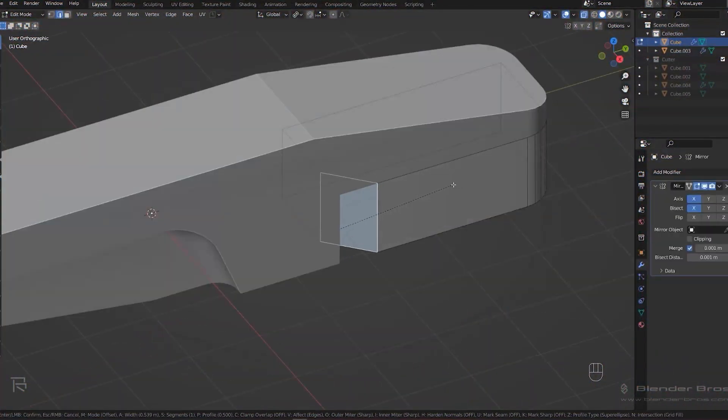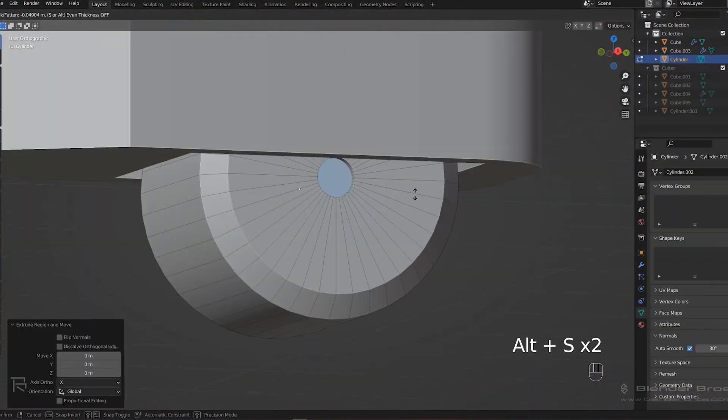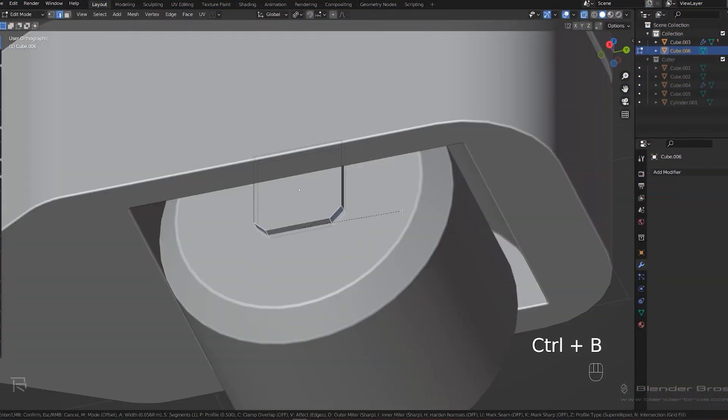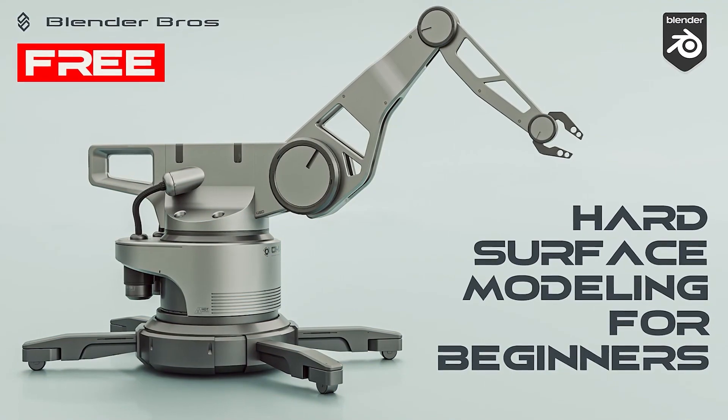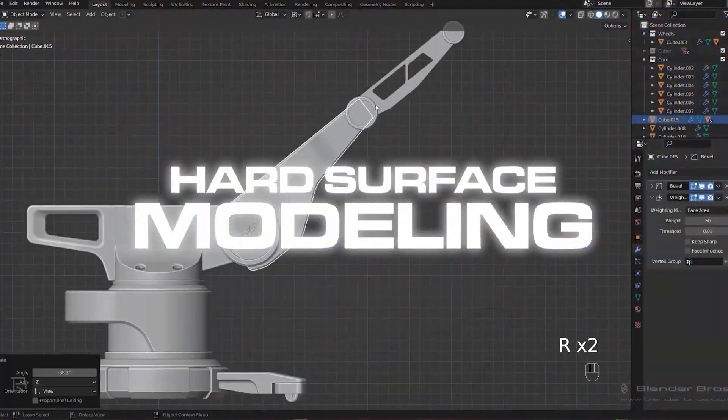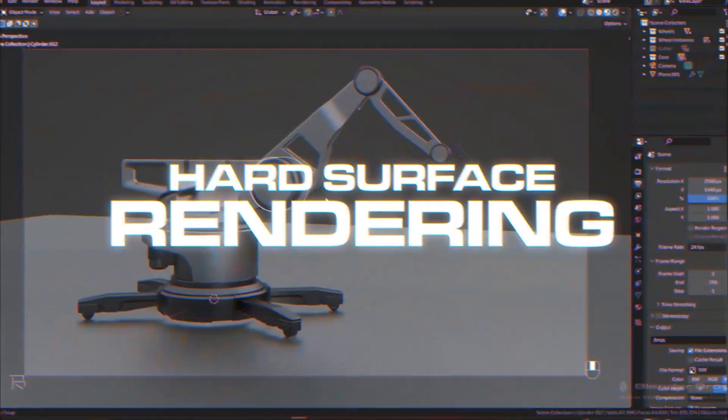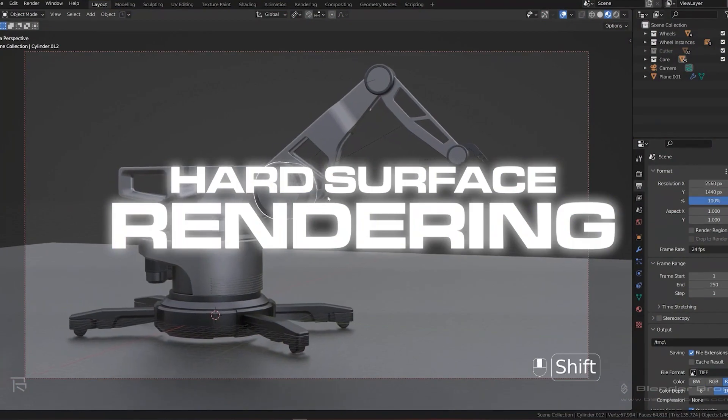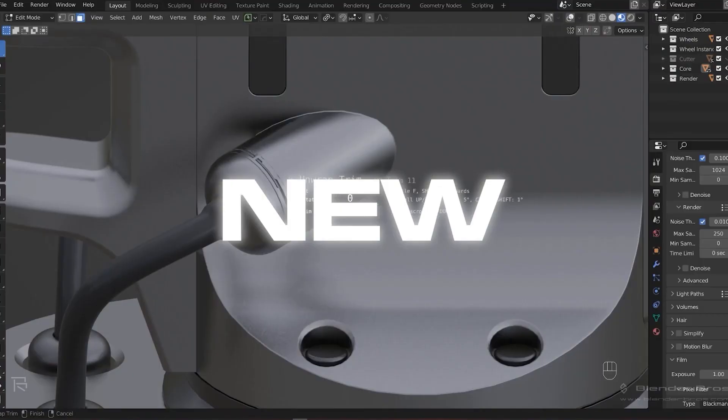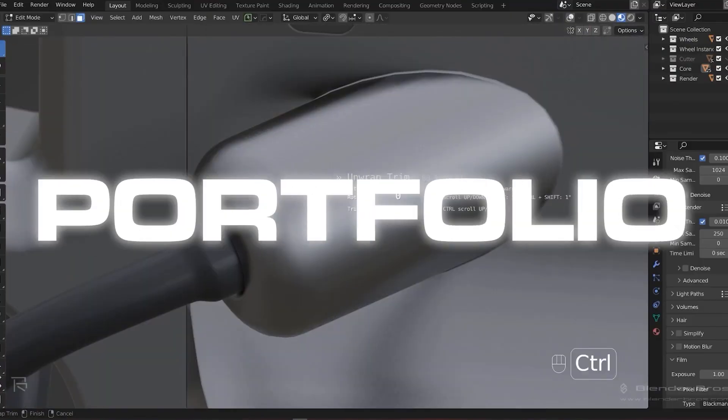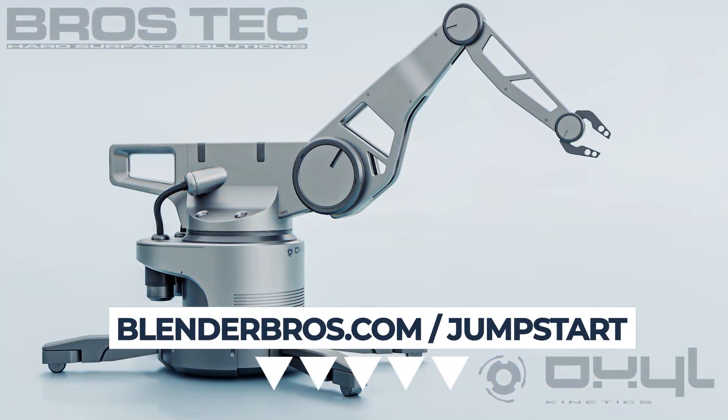Look, modeling is important, I know, but so is everything else in the design process. In our free hard surface jumpstart course, you will not only feel more comfortable with hard surface modeling, but also confident with rendering and excited about your new game changing portfolio. Link is in the video description.